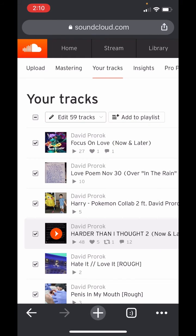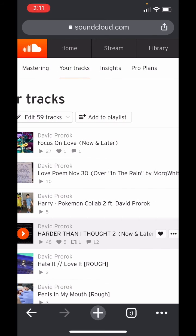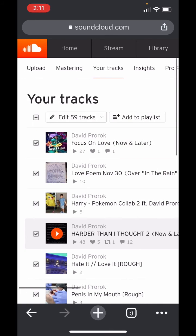So there you go. That's how you can enable direct downloads on all of your SoundCloud songs at once. If this was helpful for you, please make sure to like this video. If you have other related or unrelated questions, leave a comment below and I will answer them.